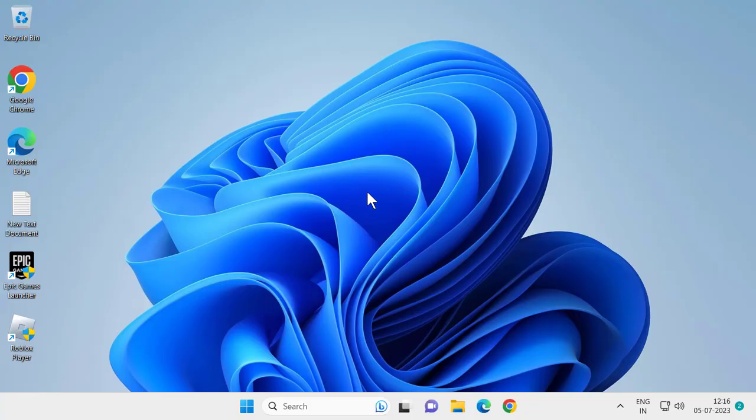Hello guys, welcome to my channel. Today we are going to see how to change taskbar size on your Windows 11 computer.